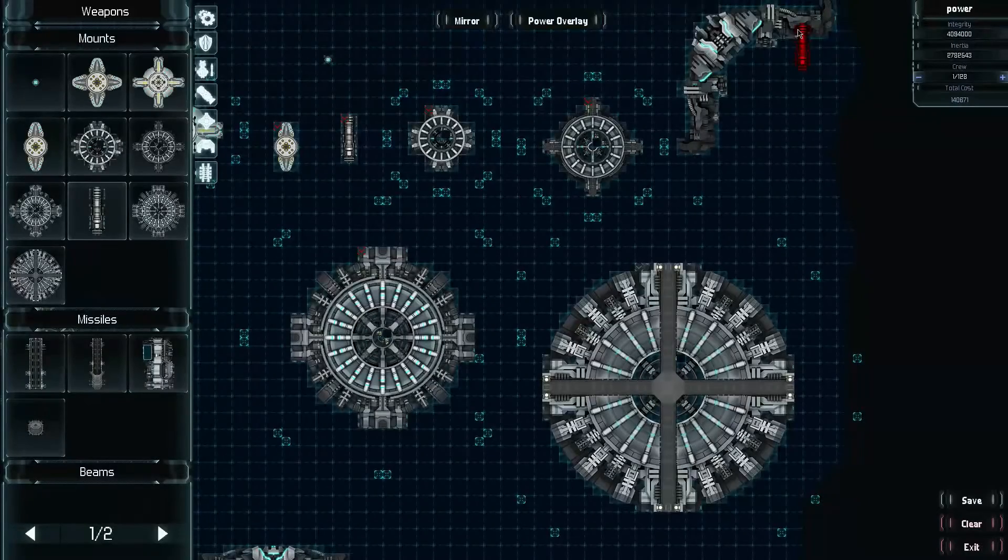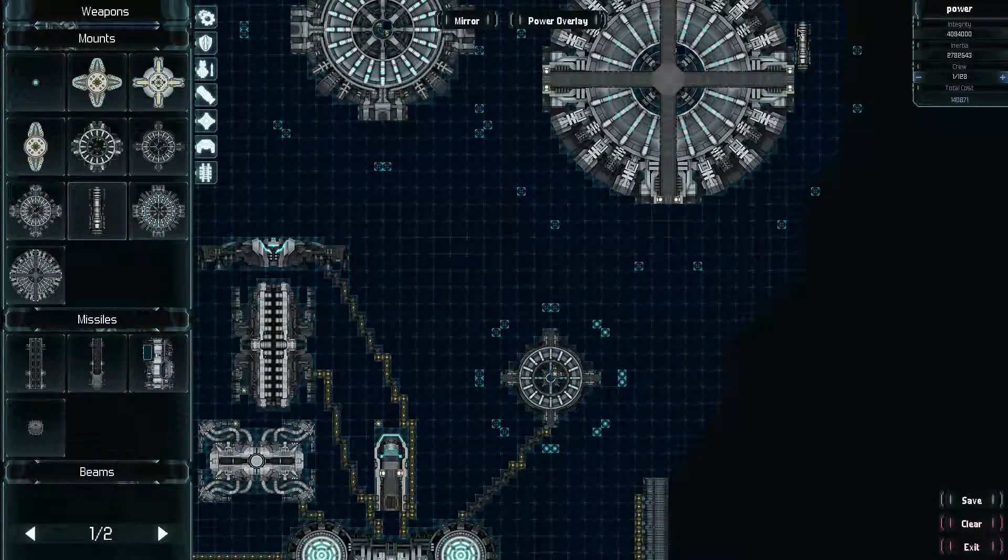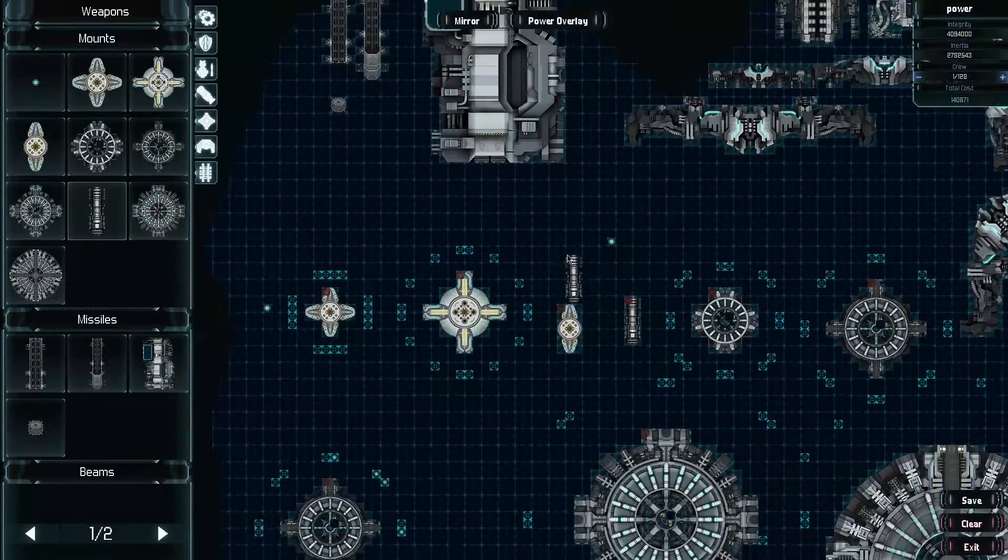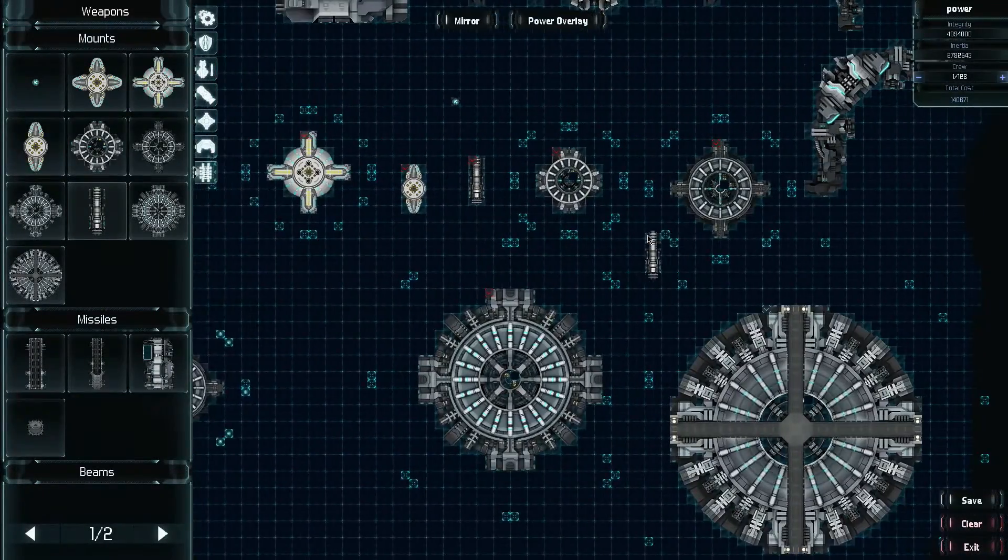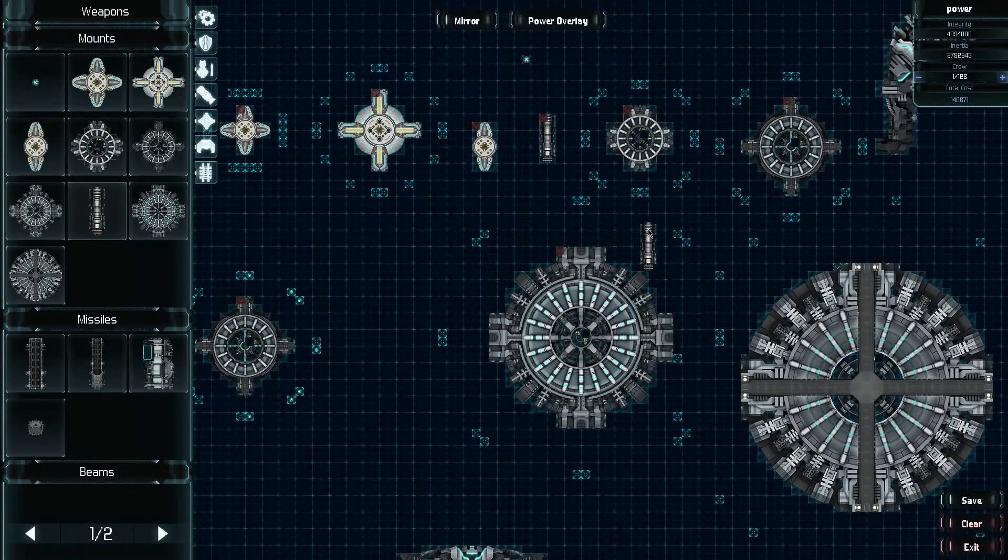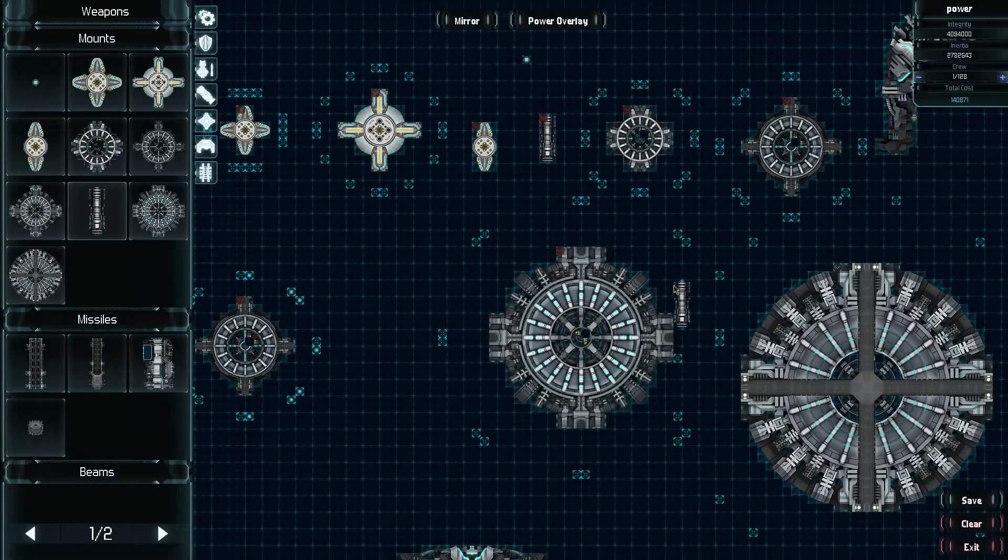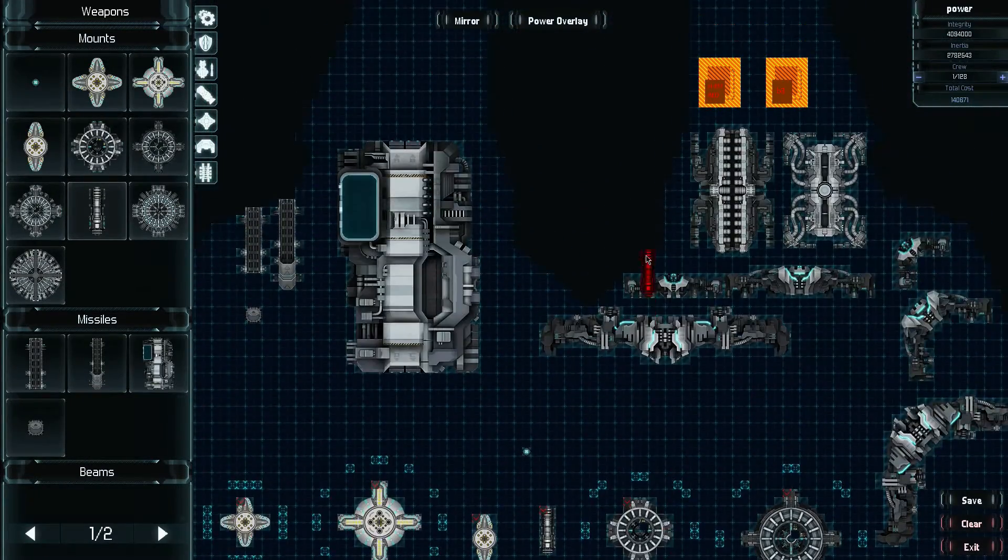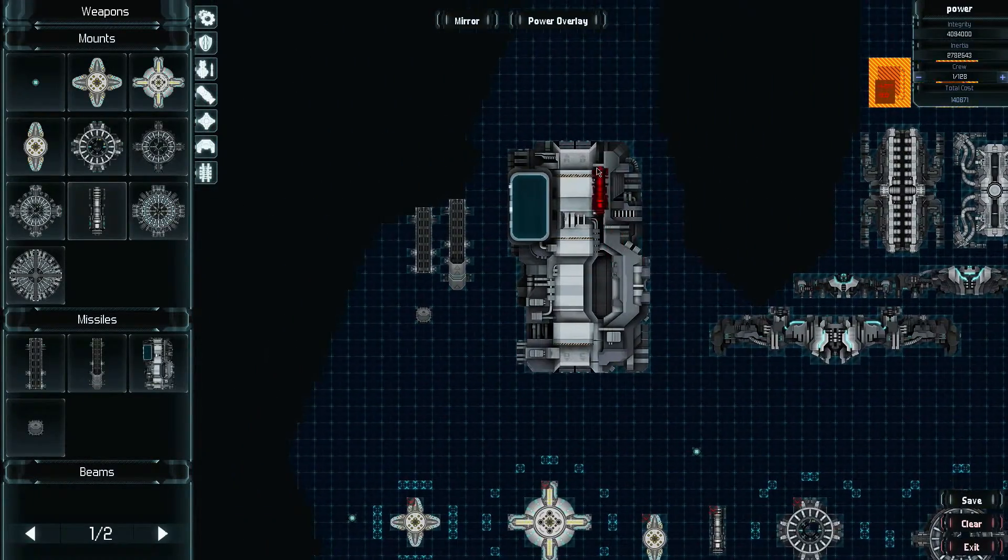That's essentially how it is. That's kind of it about turrets. If you have any more questions, please ask them in the comment section. They're pretty simple. But we're going to go ahead and move on to missiles.